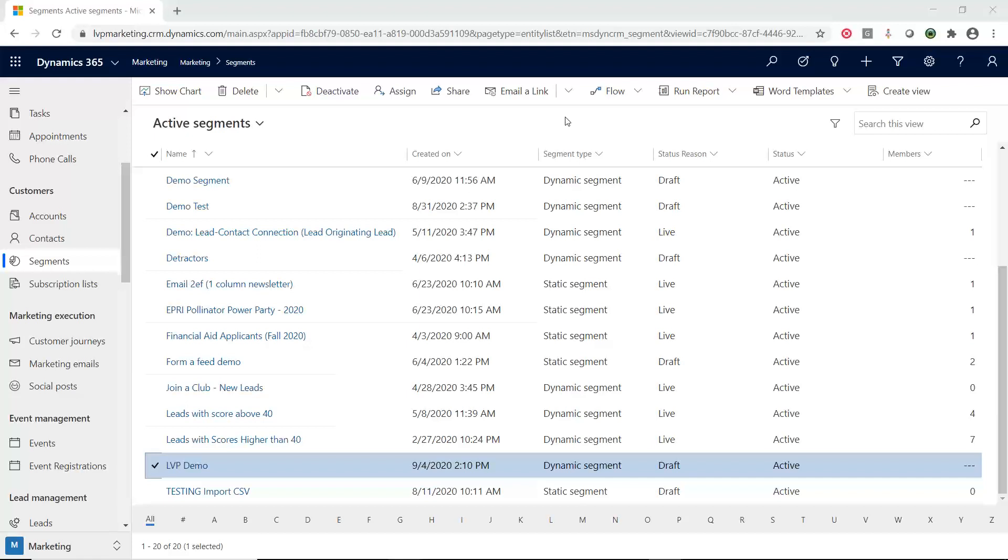So you can have a dynamic segment and a static segment. So pretty much what that just means is that dynamic, you give it a filter. Any records that meet that criteria will automatically get added to the dynamic segment. Or you have a static segment, which is a list of contacts or leads that I want to market to. It holds that list and then you either have to manually go and add or remove it. Otherwise, it just stays the same unless you physically go and make the changes to that.